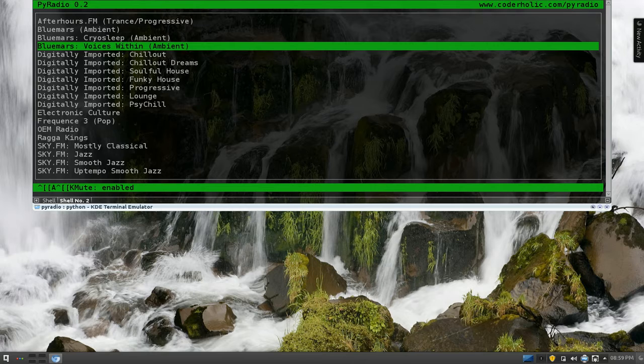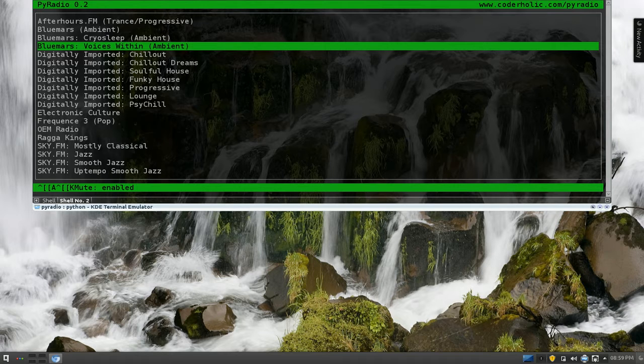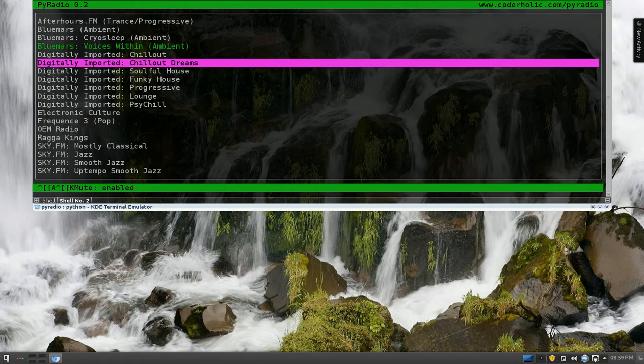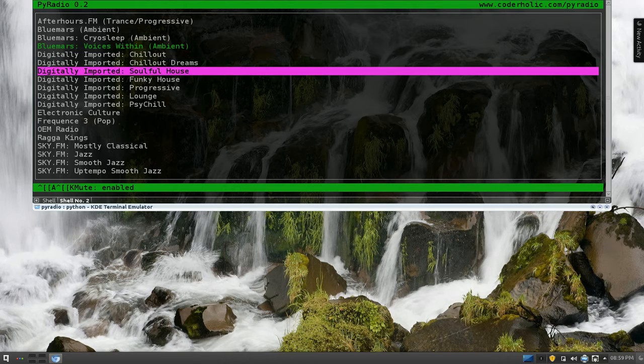It's using mplayer in the back, so you need mplayer to be installed also. What else is there? I think that's about it. They do have some hotkeys like R is for a random radio station.